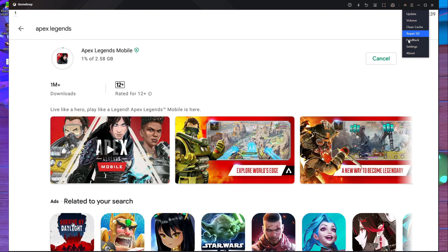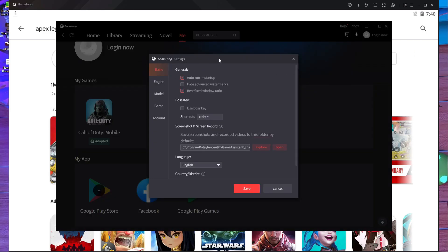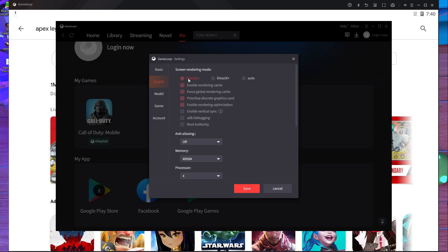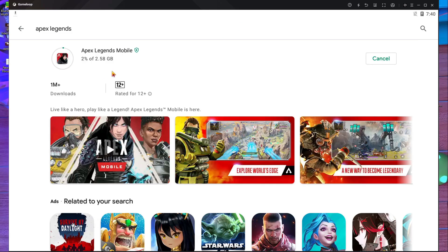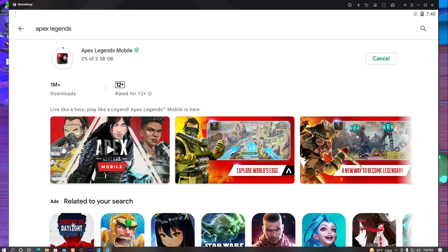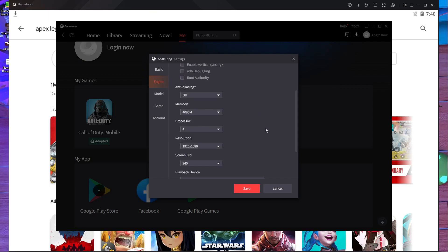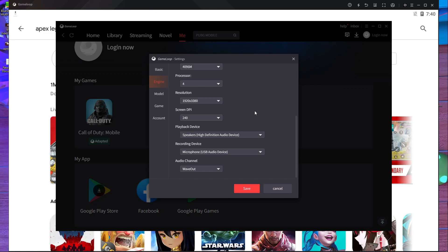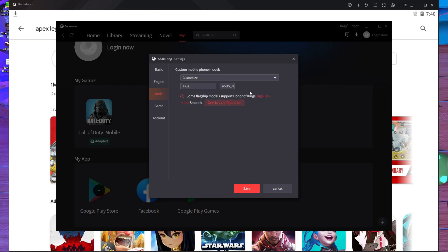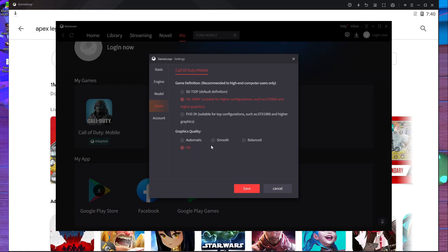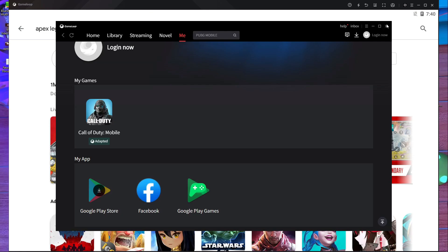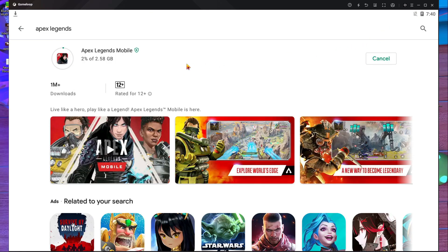One important thing: go inside GameLoop Settings and go to Engine. You must select OpenGL. If DirectX or Auto is selected instead of OpenGL, you will get a notification in the Play Store saying the device is not capable of installing this game. Select OpenGL, set memory to 4 GB, 4 cores, and resolution to 1920. The model I'm using is ASUS ROG 2. Graphic quality is HD. The main thing is to select OpenGL, then press Save.